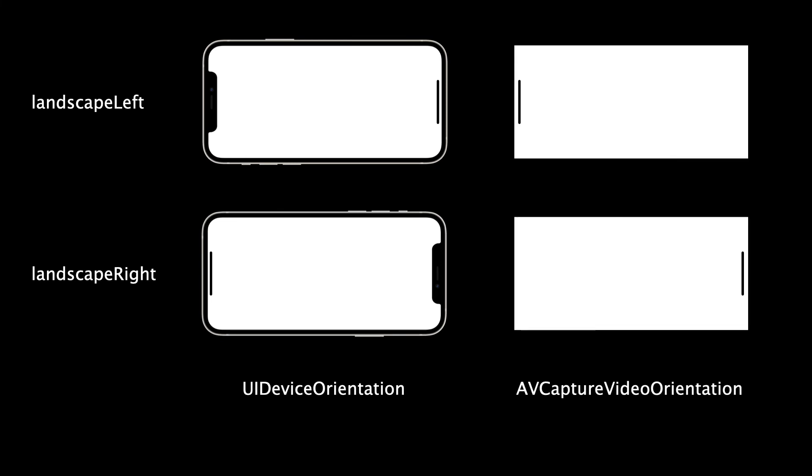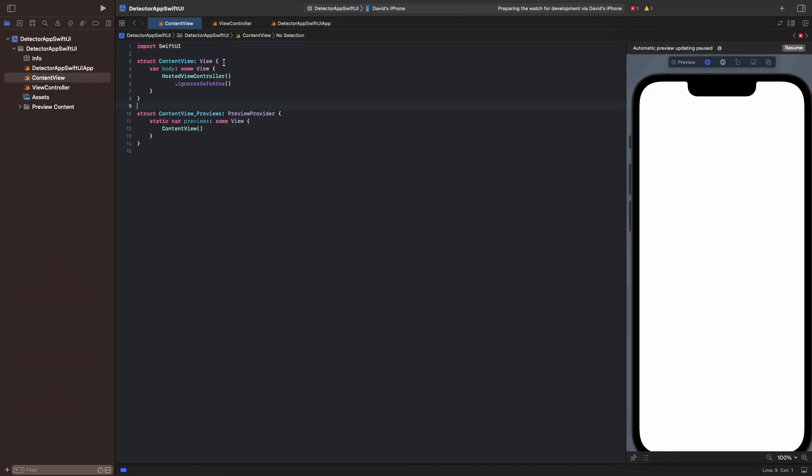When we run our app again and rotate the device, we see that the preview feed now works correctly in all supported orientations.